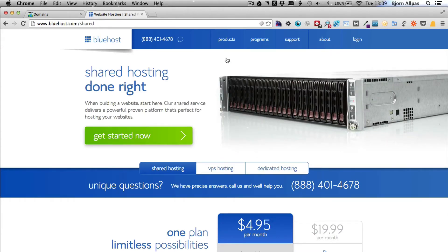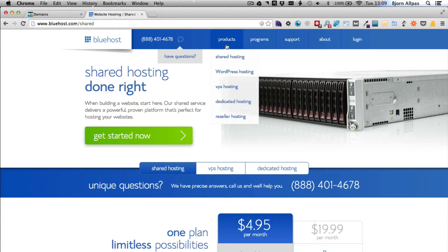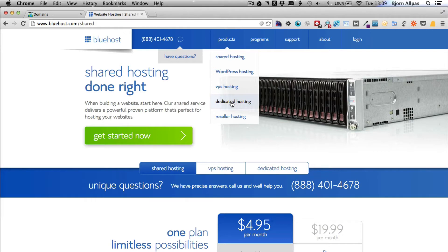If you're willing to pay a little extra, you can go right to the WordPress hosting. Or even if you anticipate getting a lot of traffic very quickly, you can do dedicated hosting, which means you actually have your own server space or your own dedicated server.